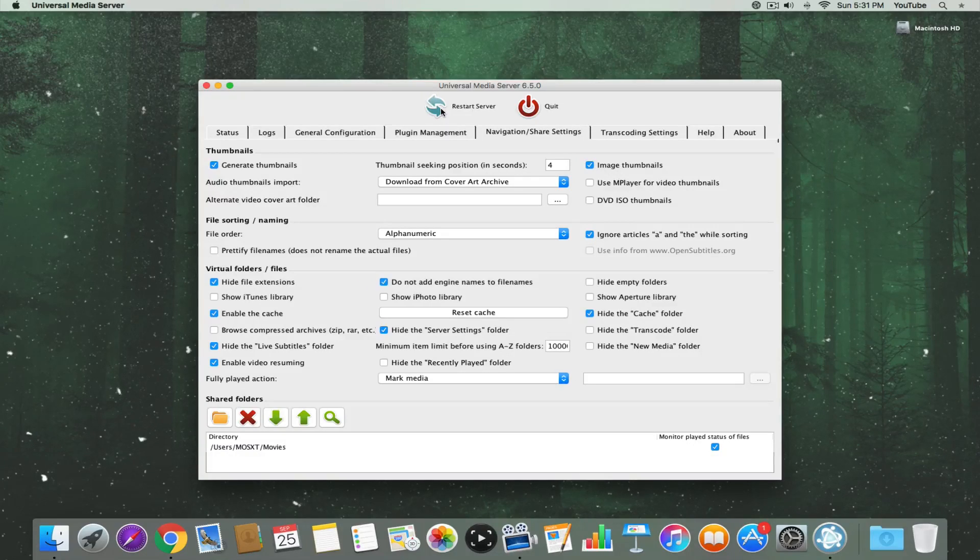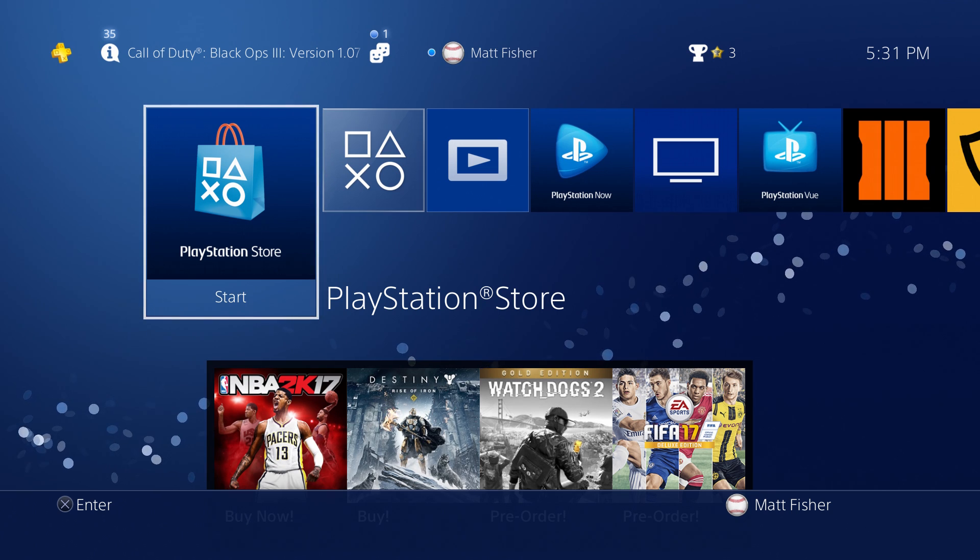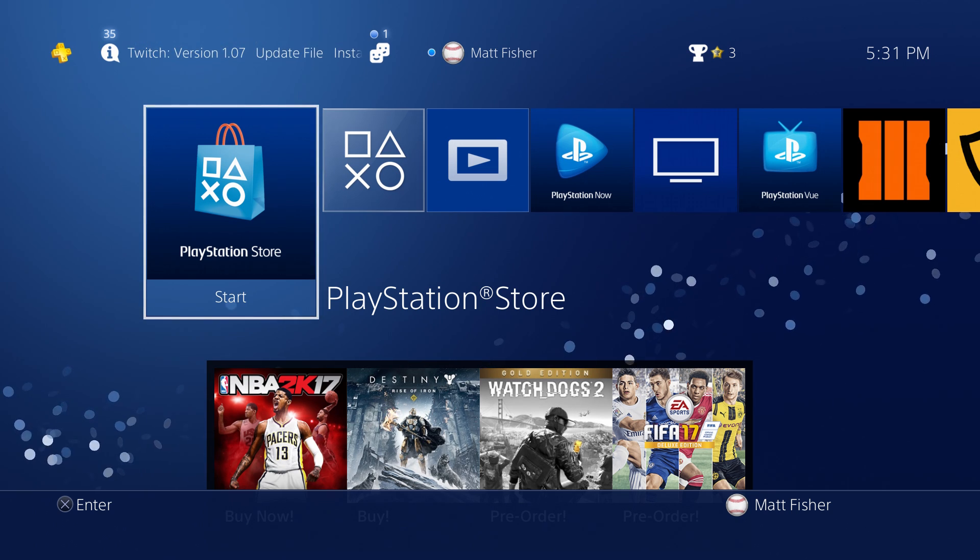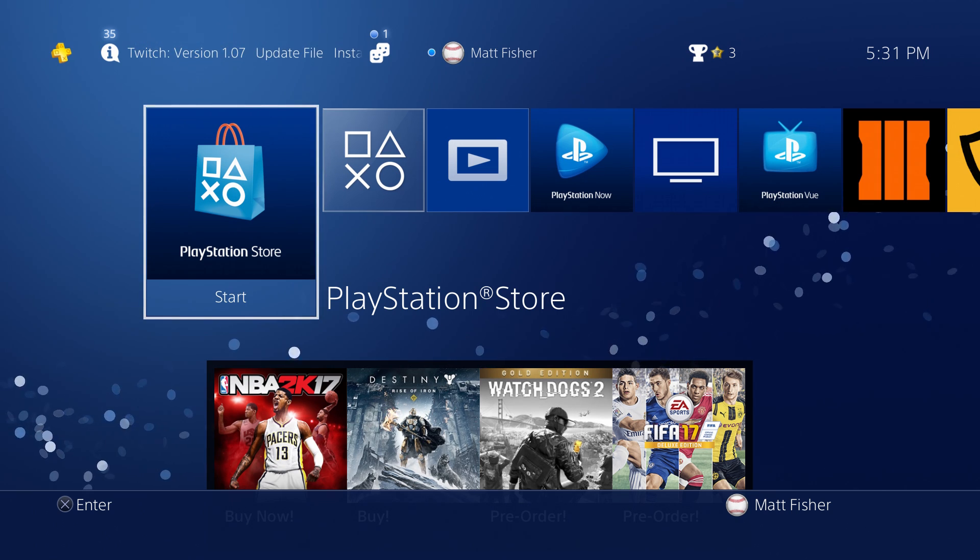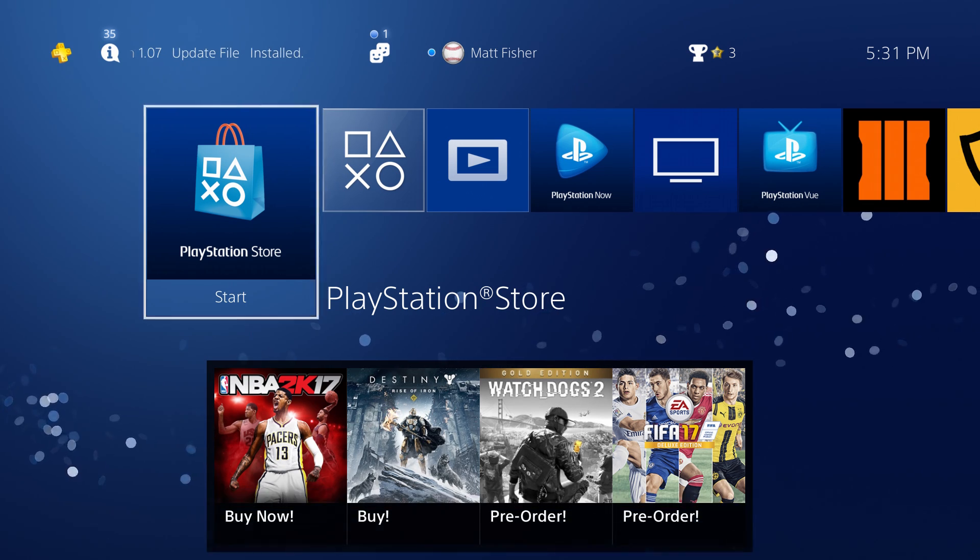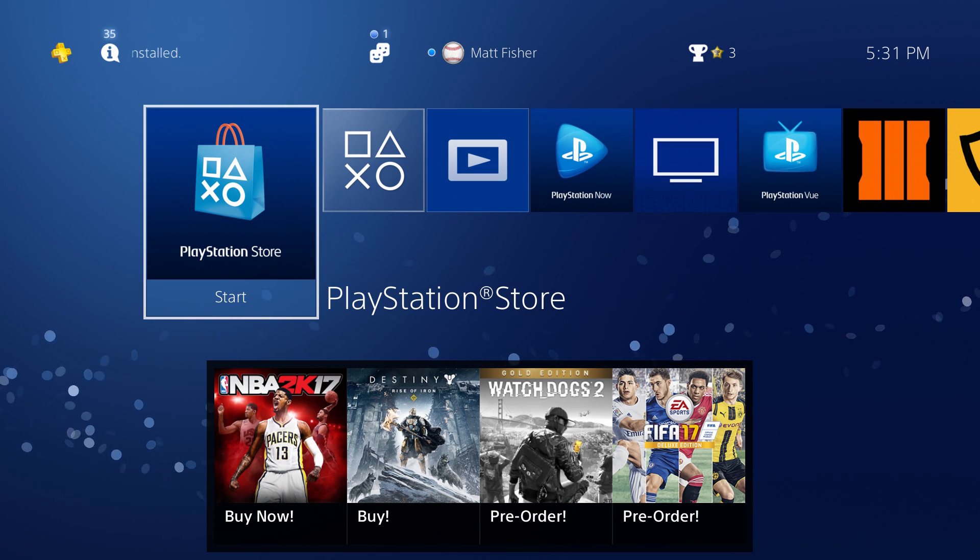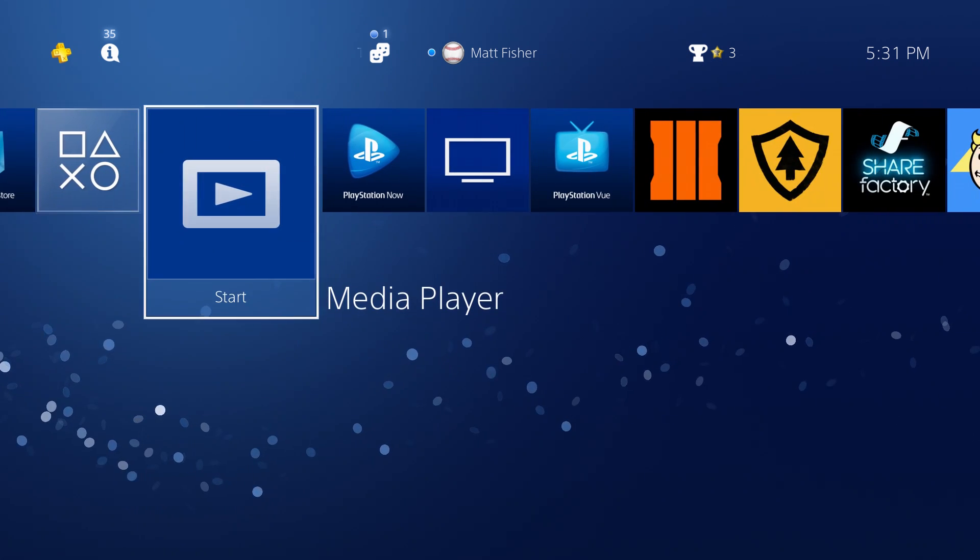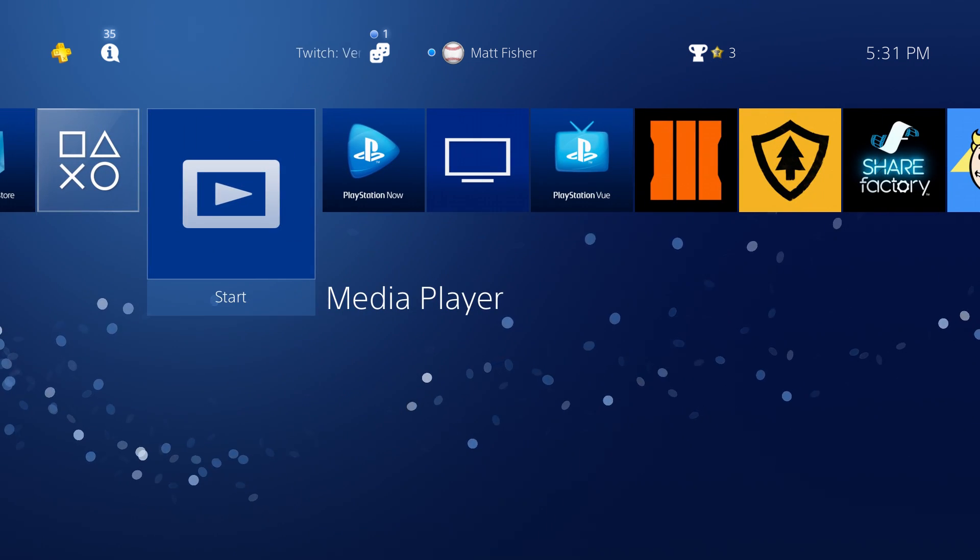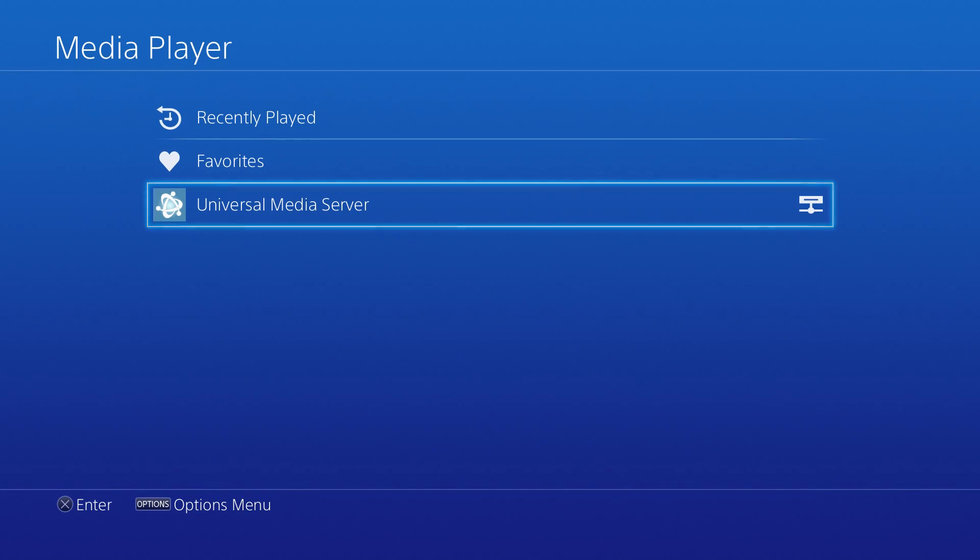On our PS4, we're going to jump into the Media Player app, which you probably already have installed. If you don't, you can install it from the store. It might even already be suggested on your dashboard. Without needing to do anything else, you should see Universal Media Server listed.